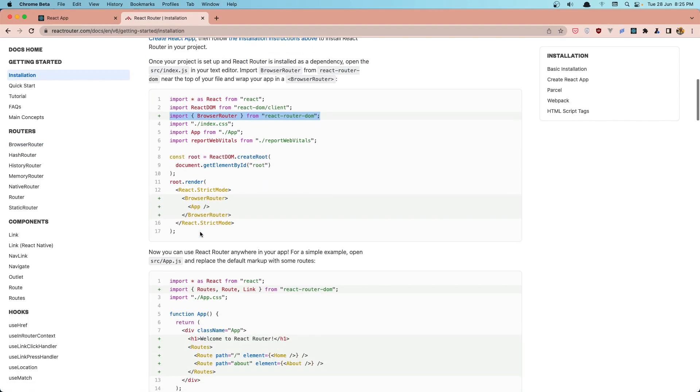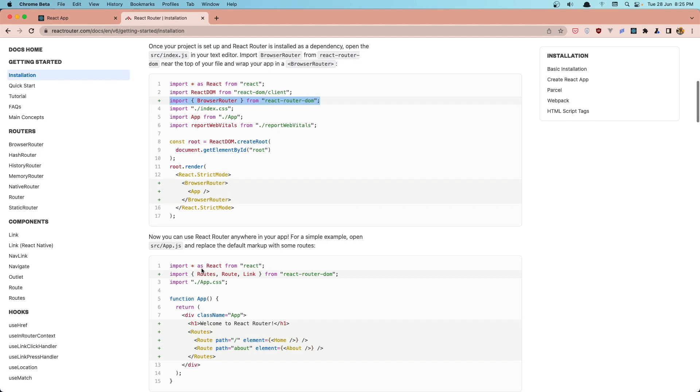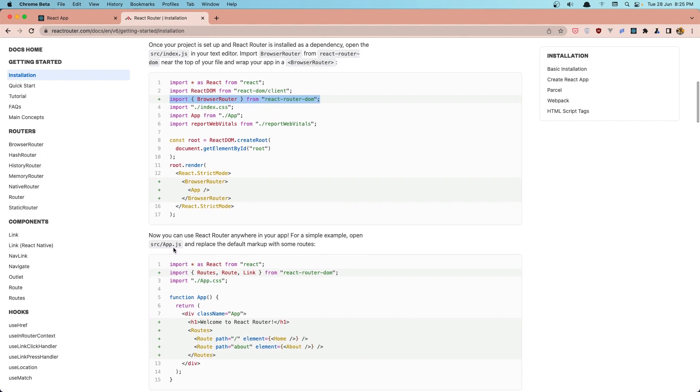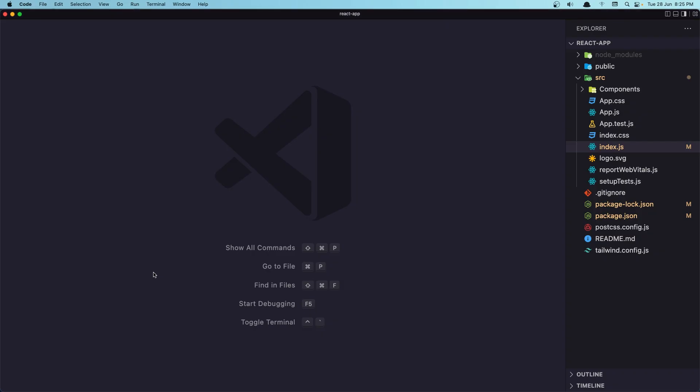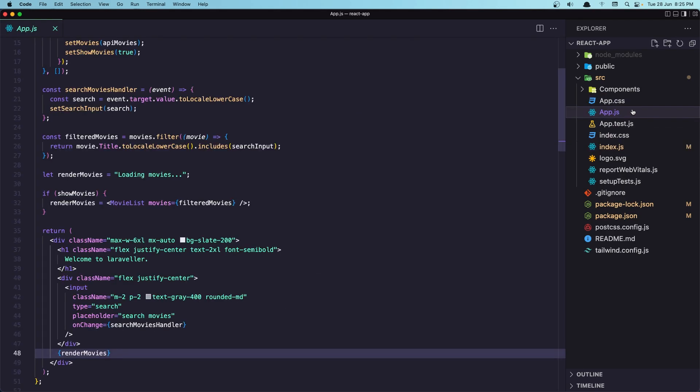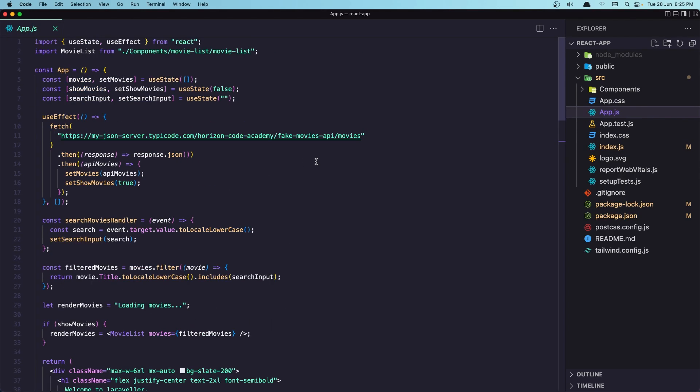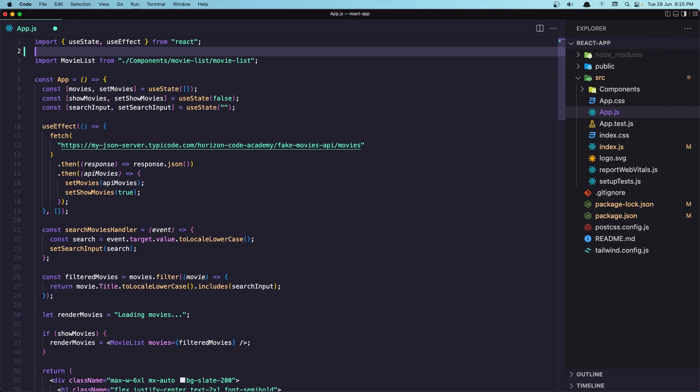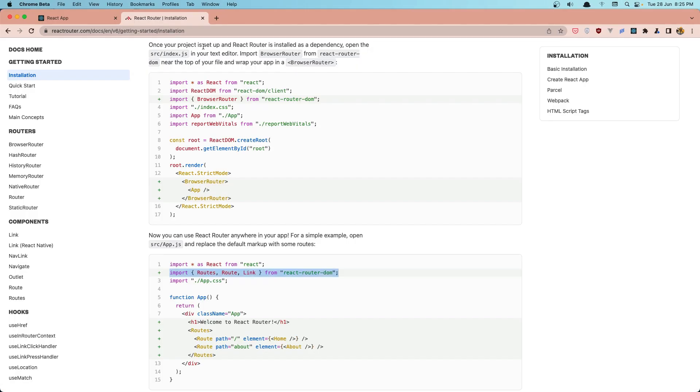Next thing is in the app.js, we need to import the Routes and Route, and also the Link. Let's copy that and go to the app.js, and I'm going to add up here.